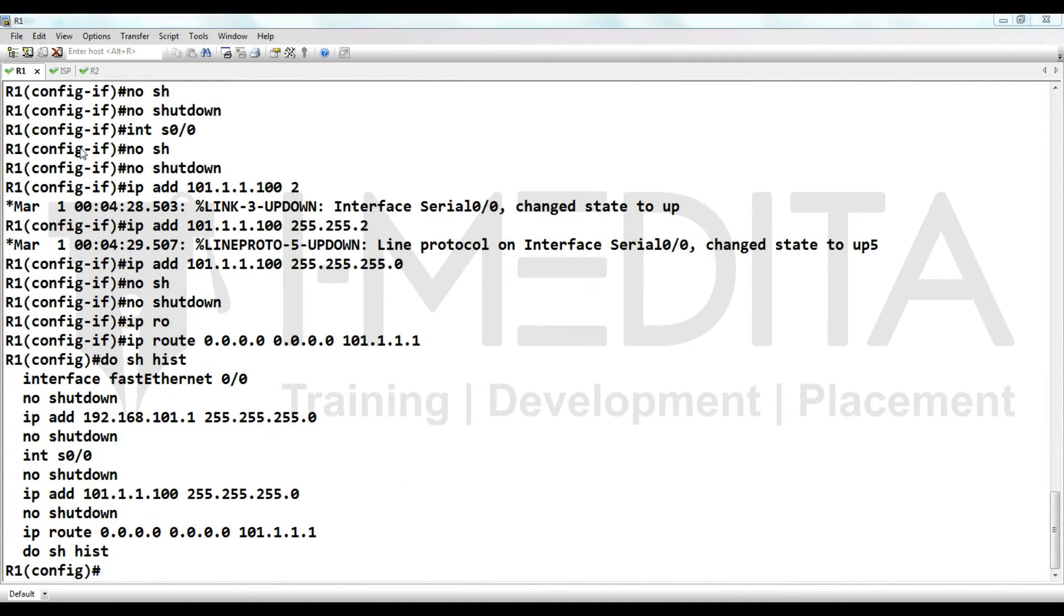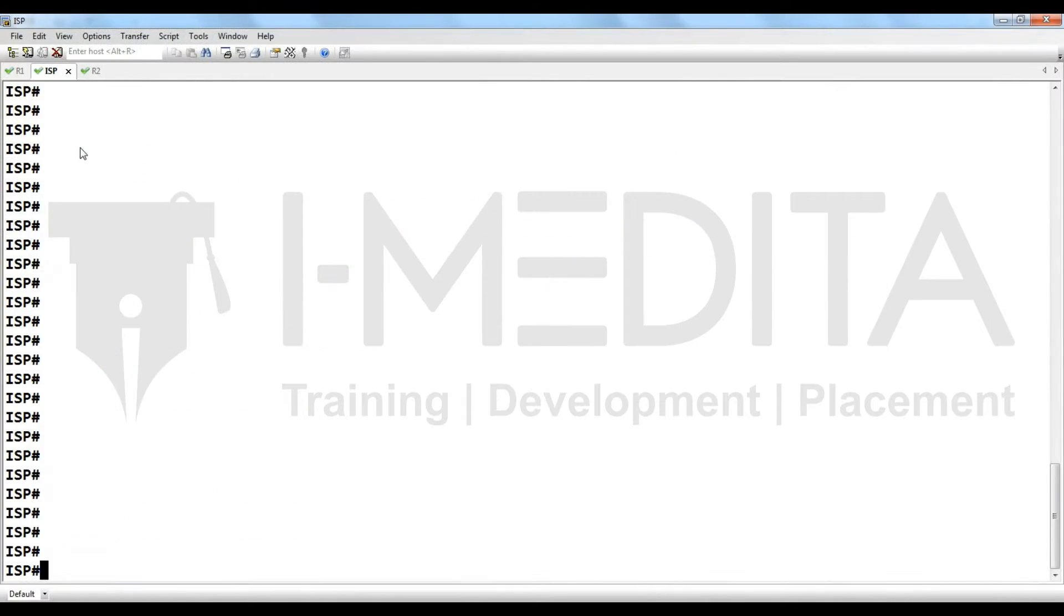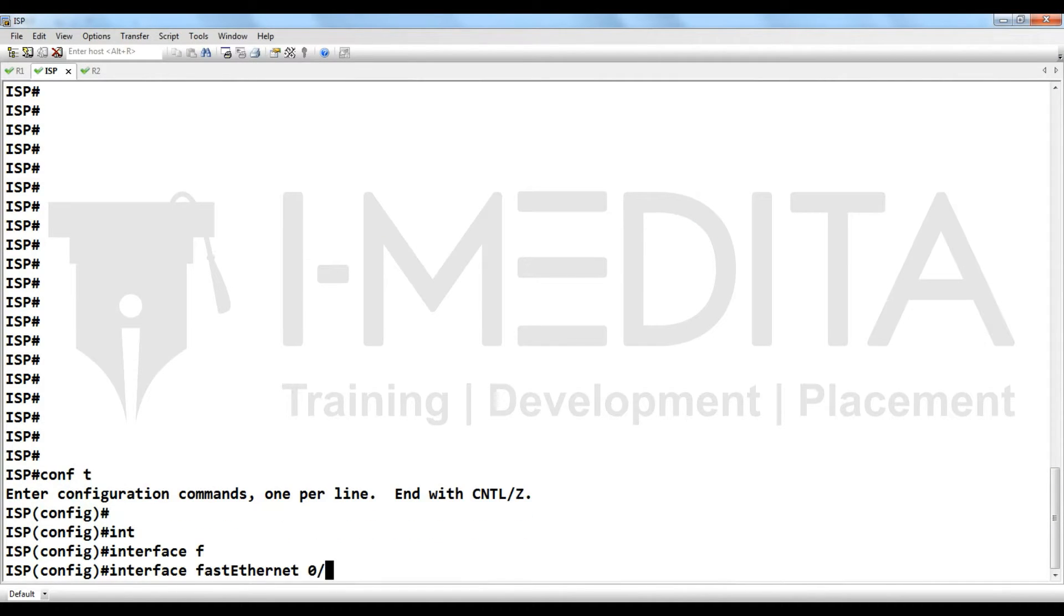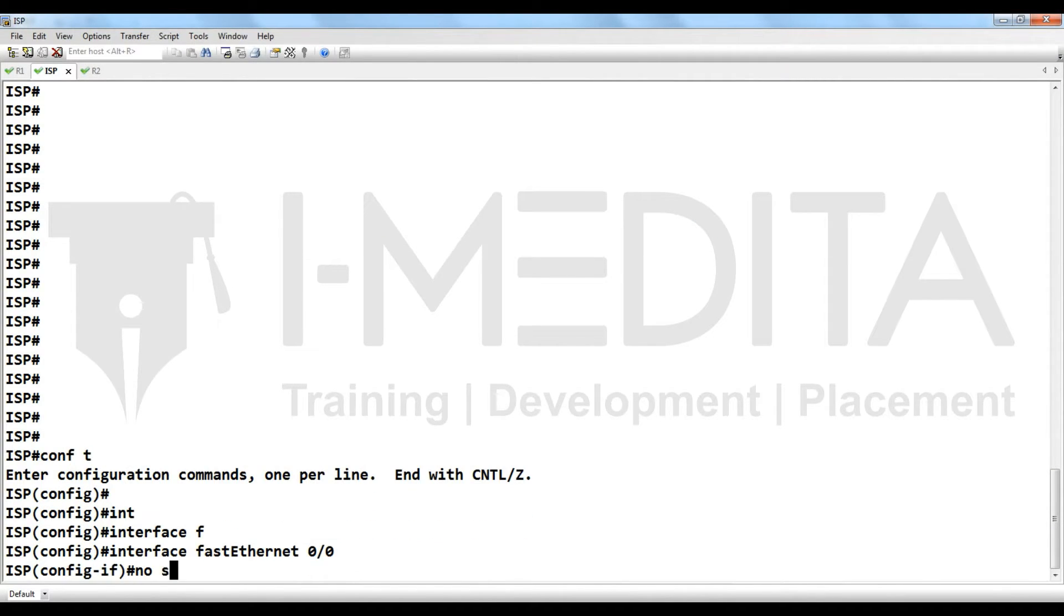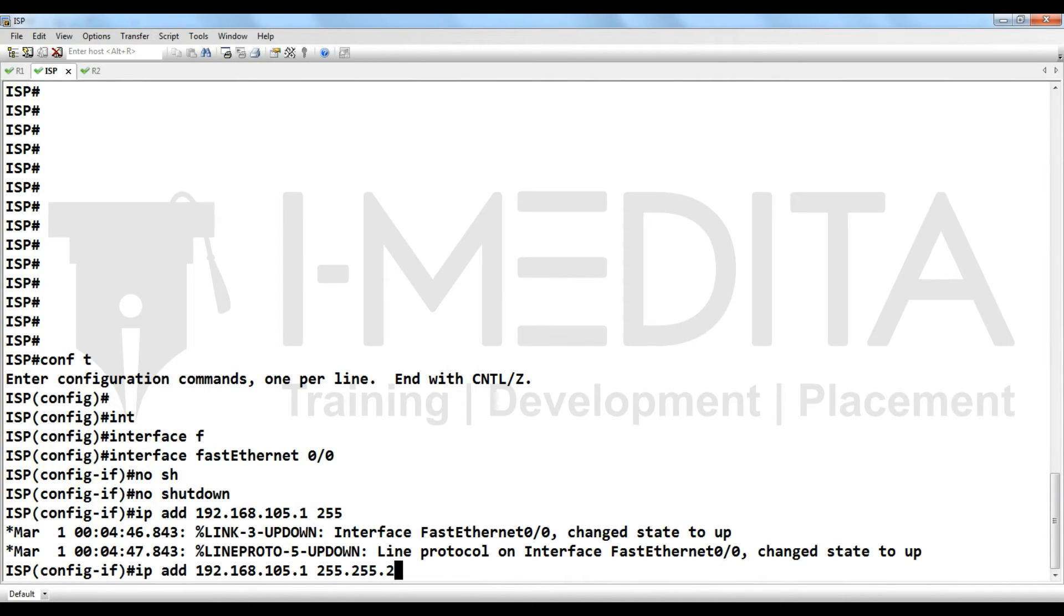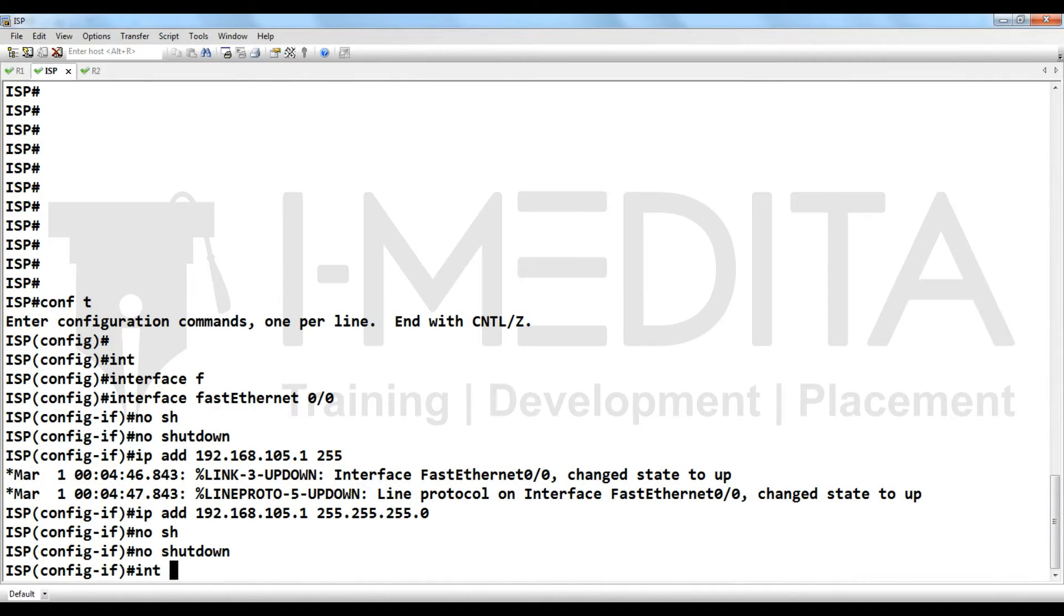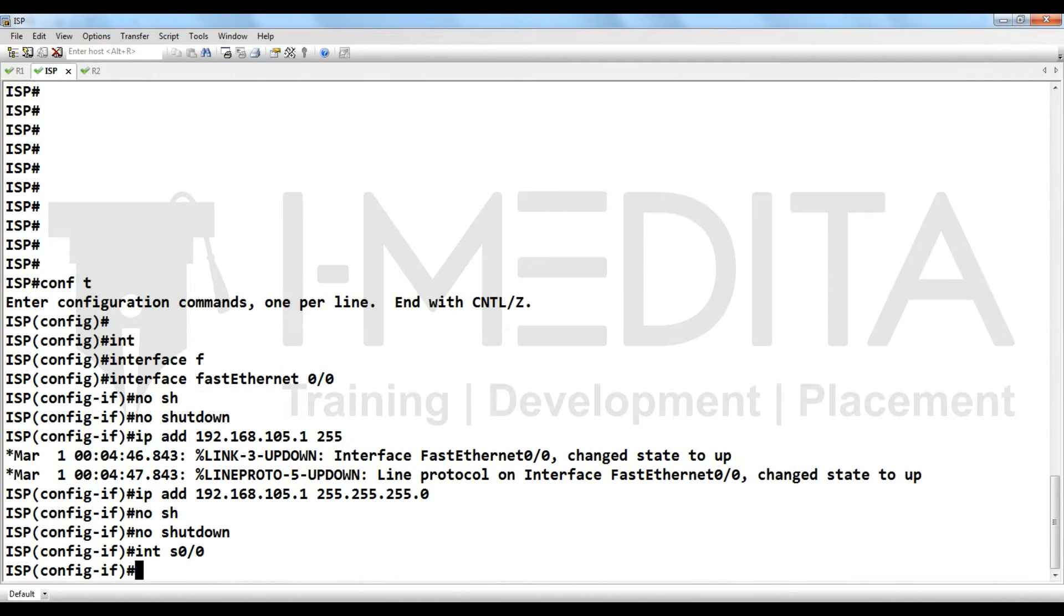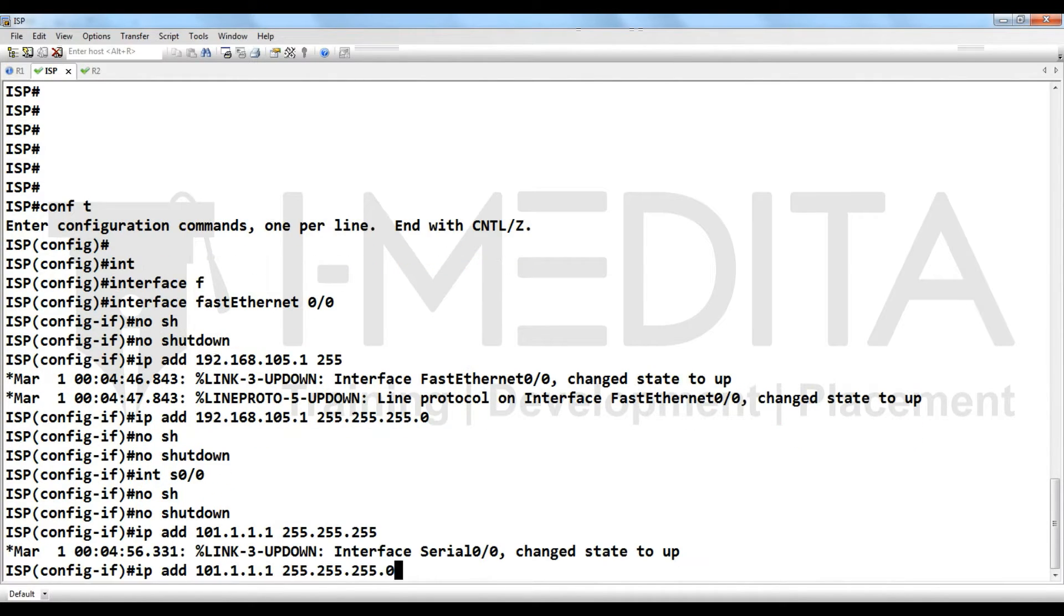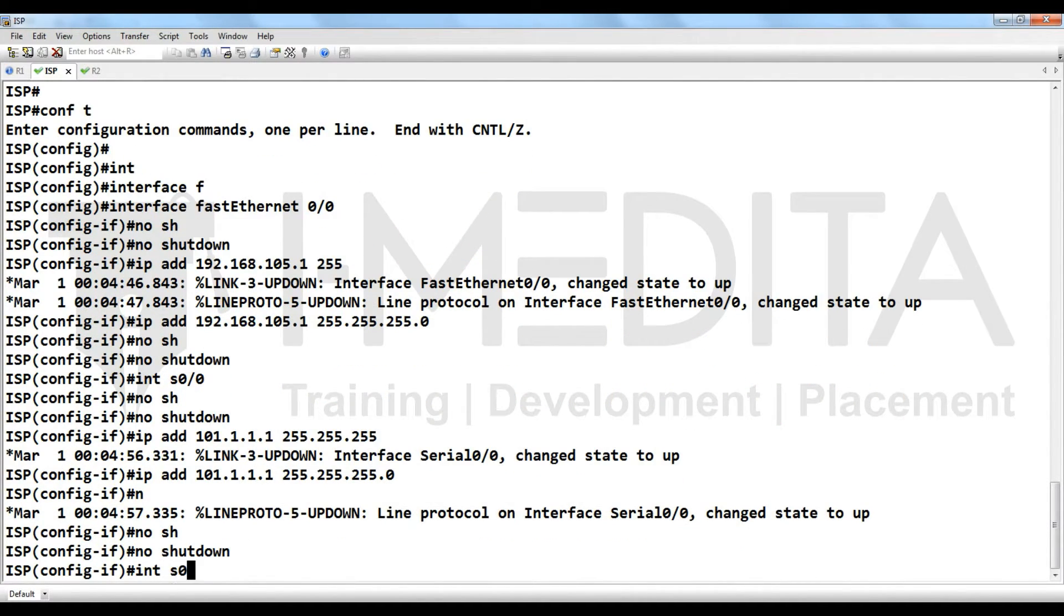Then we have to configure ISP LAN, then ISP WAN, then another interface.